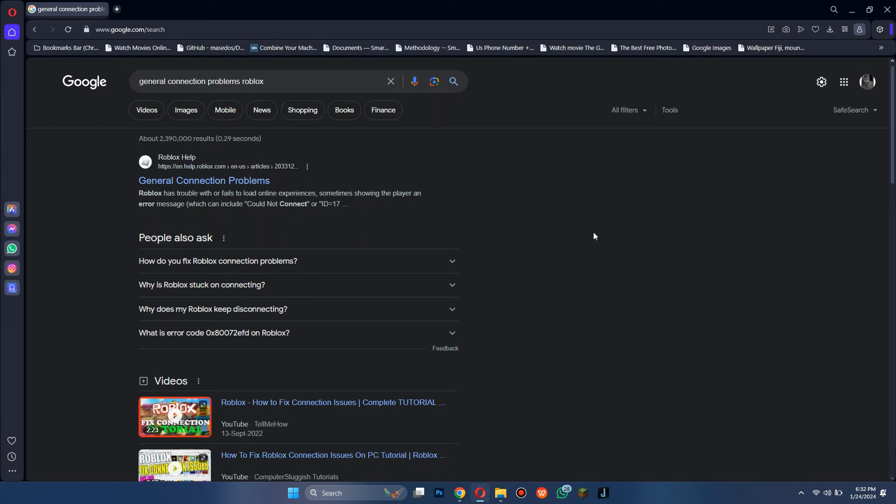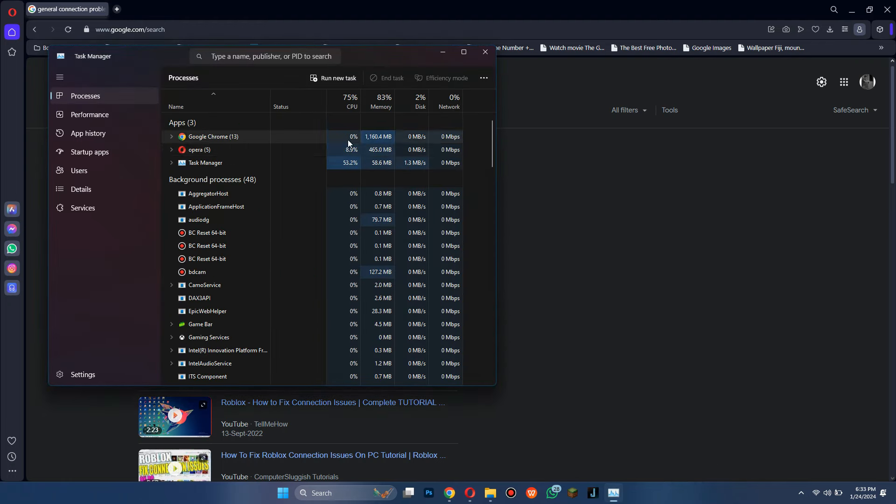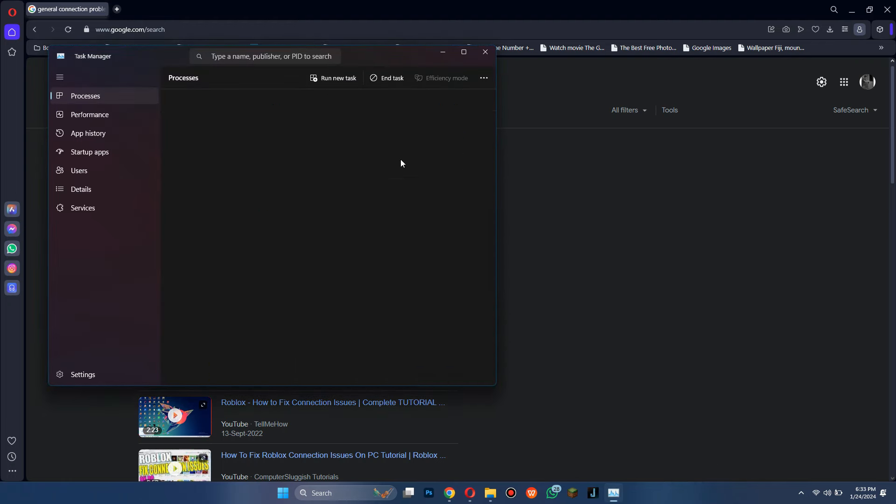First of all, check if your internet connection is working or not. You can also check if any browser has more internet usage than others.